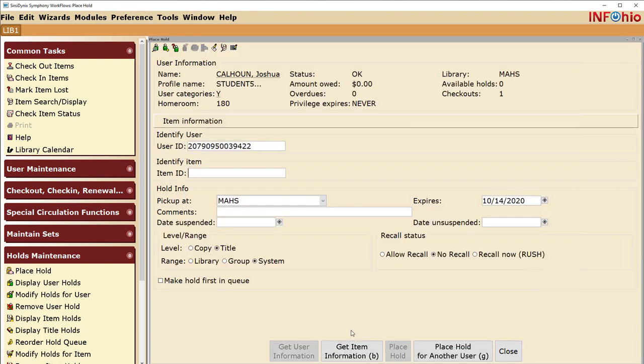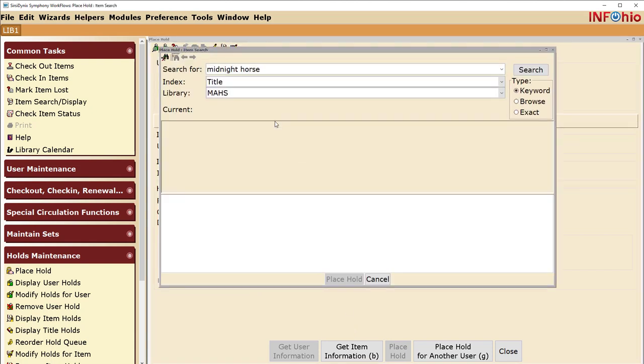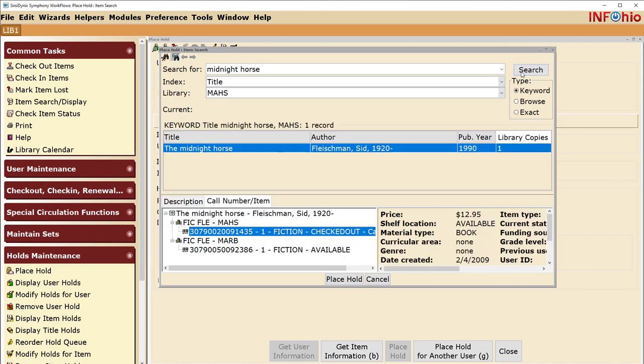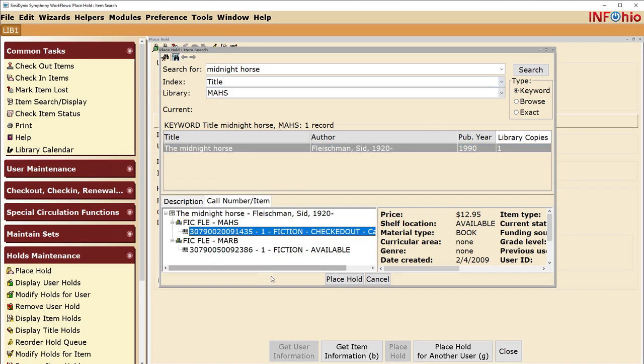Next, search for the title by using the Item Search Helper. Select a copy at your building and click the Place Hold button.